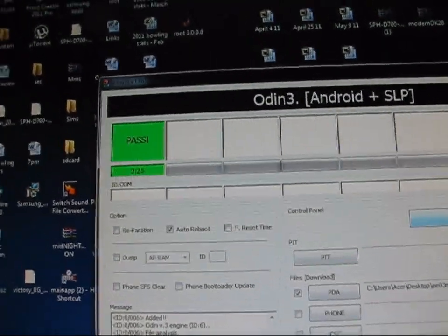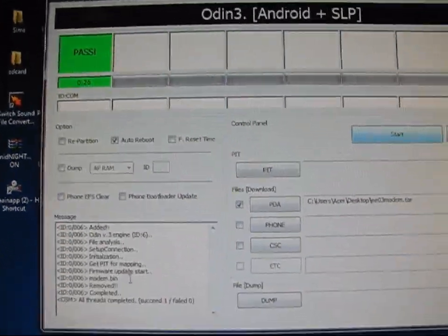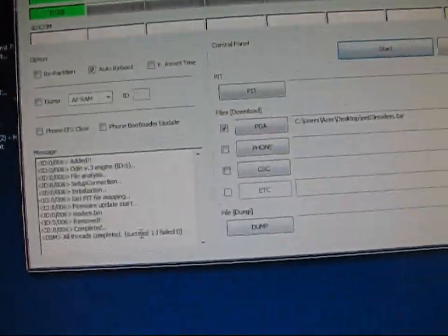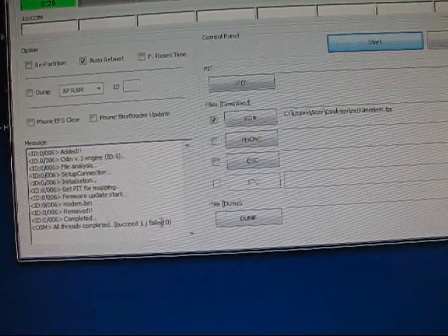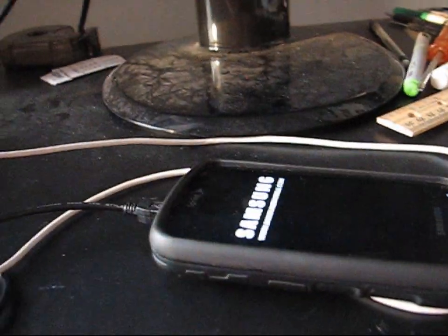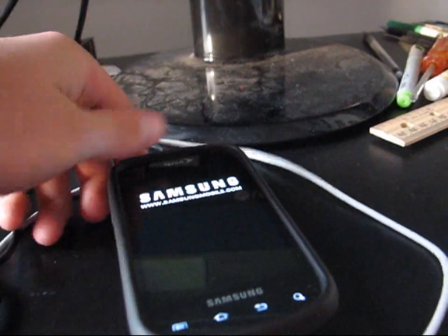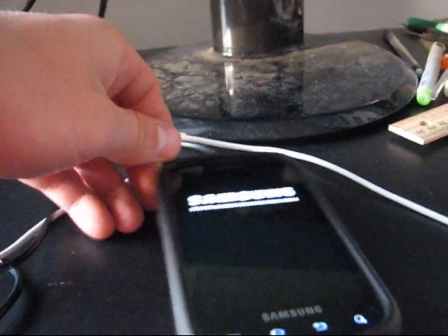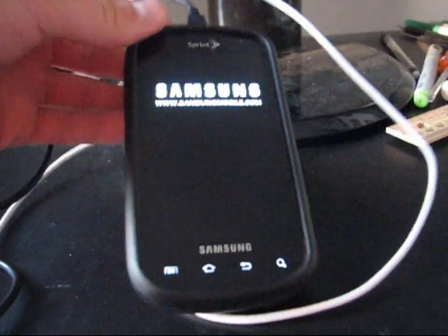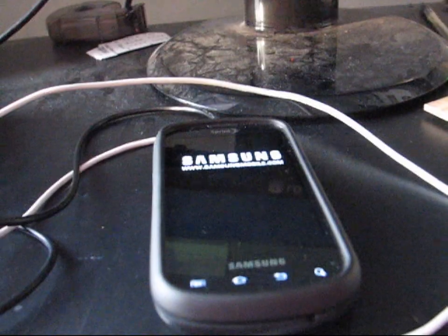Reset, pass. So that means it worked. One succeeded, zero failed. After that, your phone should be booting up. There it is, rebooting. And after it boots up, I will show you that I am now on the EE-03 modem.